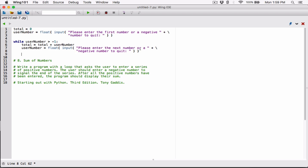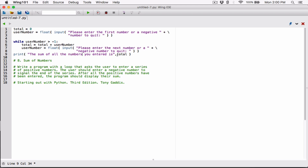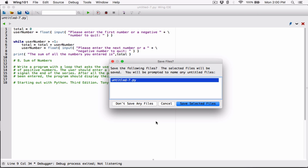Once we're done with the loop — this is outside the loop now — I want to go ahead and display the total. So I'm going to print a message. I'm passing a couple of arguments to the print function: 'the sum of all the numbers you entered is' as the first argument, and total as the second argument. By default, the arguments passed to the print function are displayed with a space separating them.